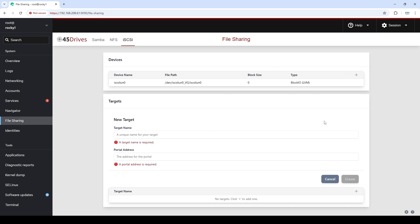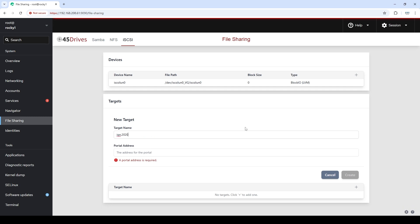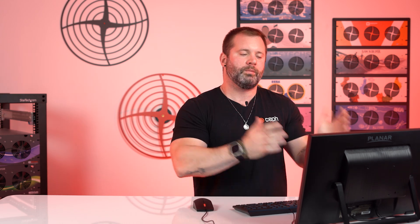Now let's click plus and start creating our IQN, or actual iSCSI target that we're going to use for this server. First thing we're going to do is create a name for the IQN: IQN.202411 — it's the 11th month — .com.45drives.test-iSCSI. That's a simple test name. Now we're going to select the portal IP address. This is going to be our virtual IP address that is going to move between hosts. If this was non-clustered, you would use the physical IP address of the host. But in the cluster configuration, you need the IP to fail over between hosts, and that's why we're going to use a virtual IP.